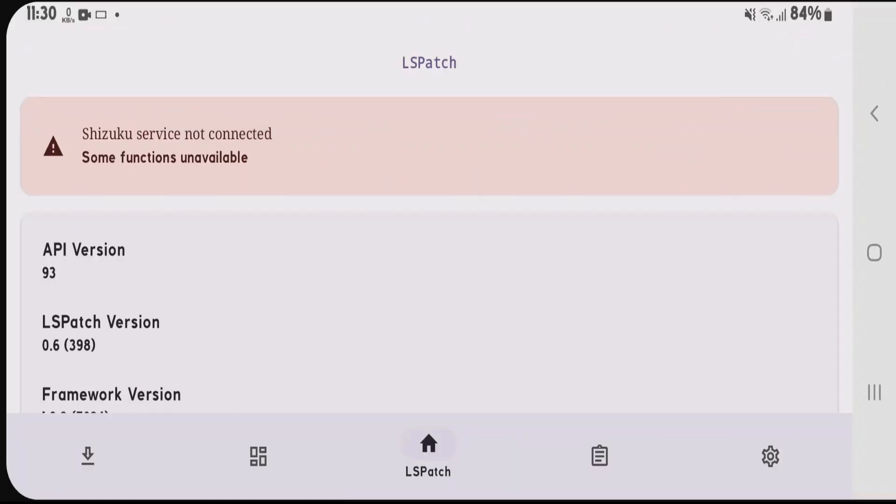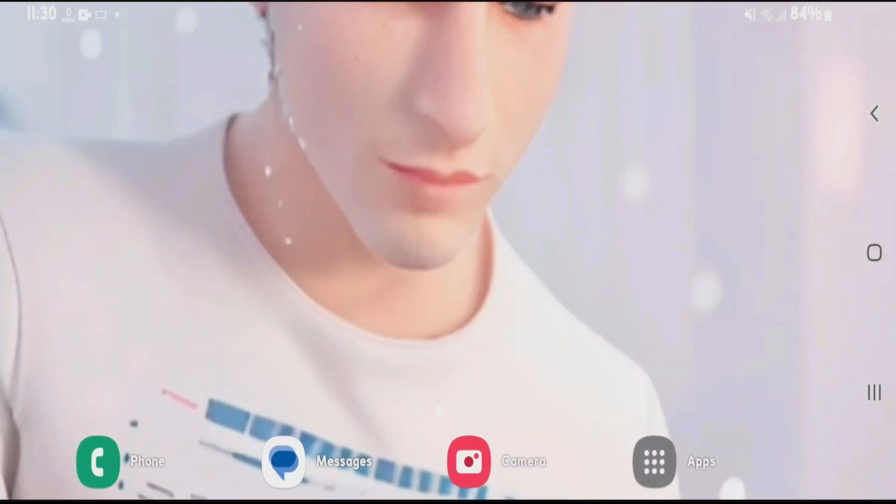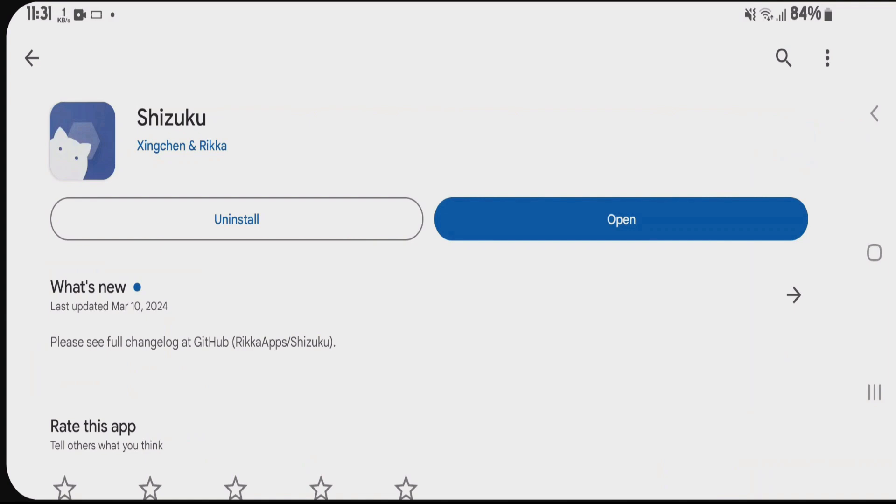So how to get Shizuku? Let's go to Play Store and install this free app, Shizuku. Shizuku is an application that allows additional permissions to other apps without rooting your phone.